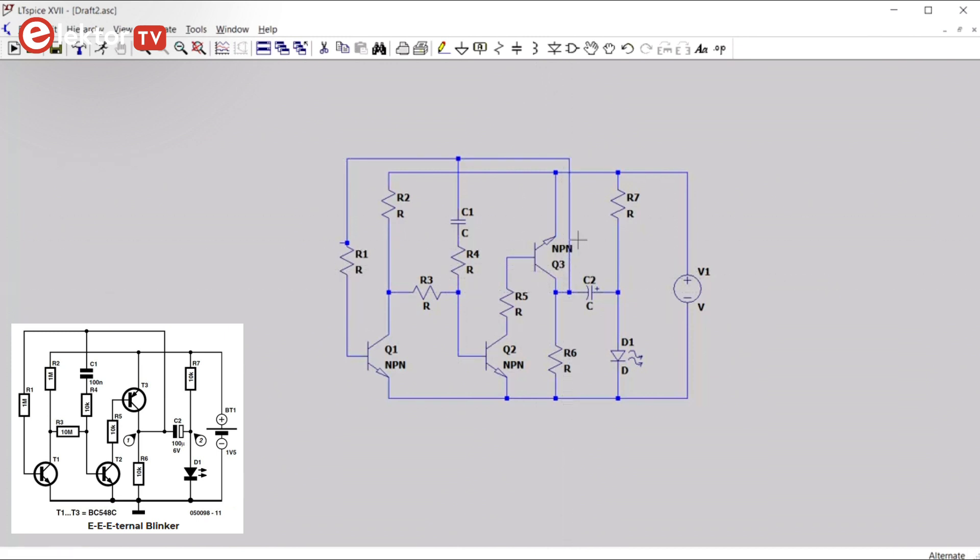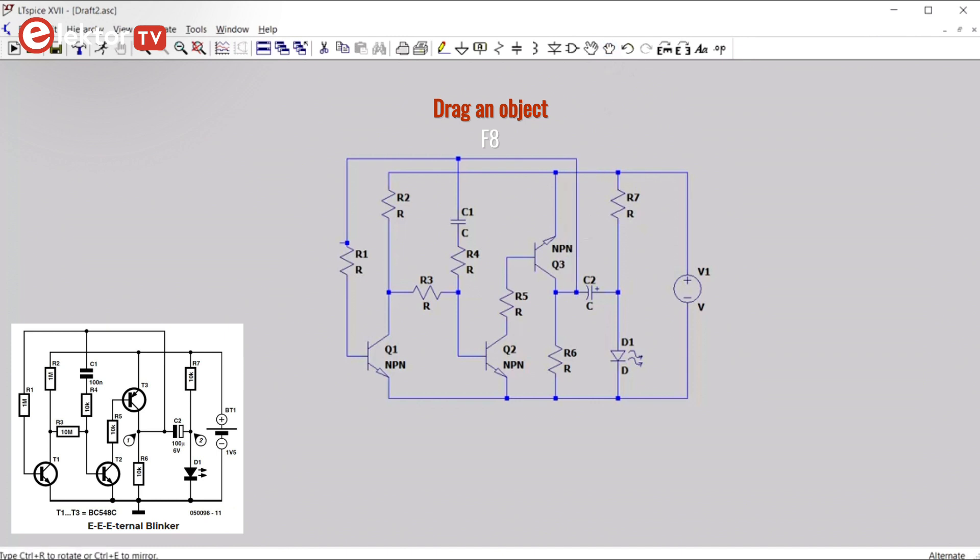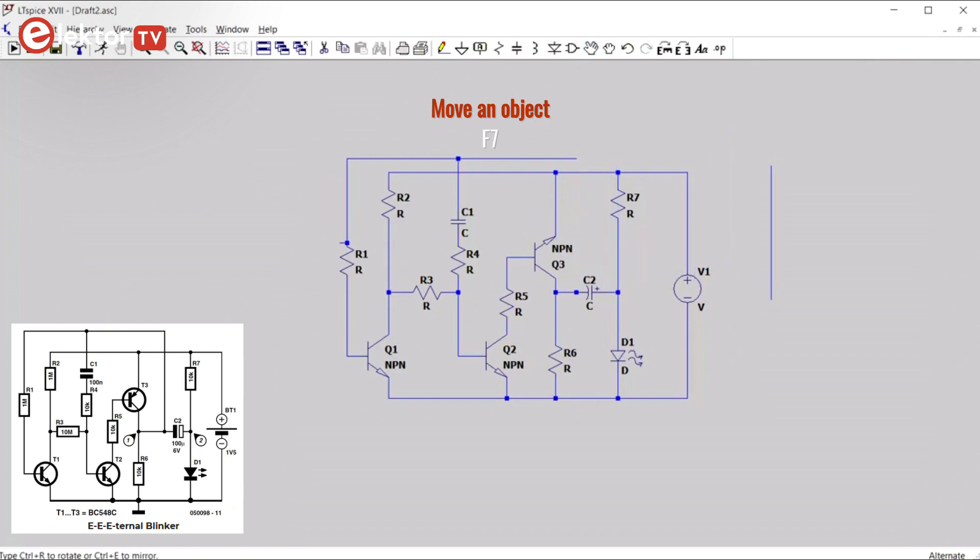So now, for instance, this wire is a bit too close to transistor Q3. We can drag it with the drag icon. You can move it, drag it. You can also move it, but when you move it, you just move the wire segment.